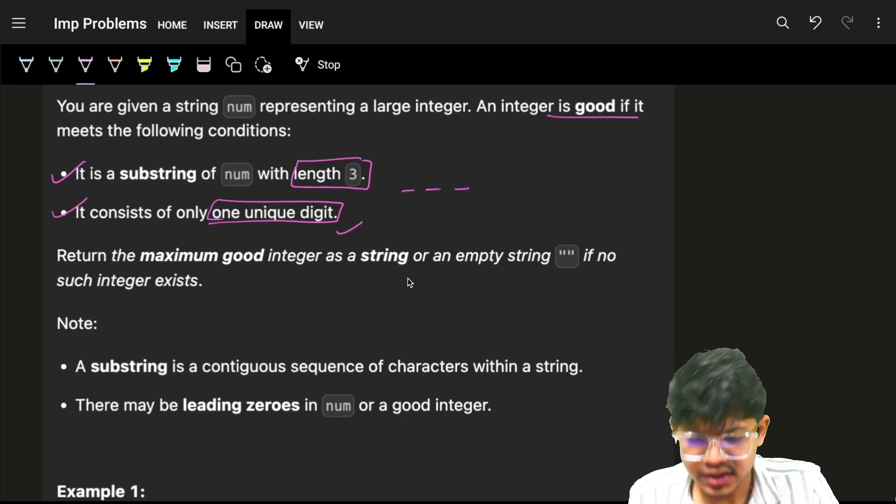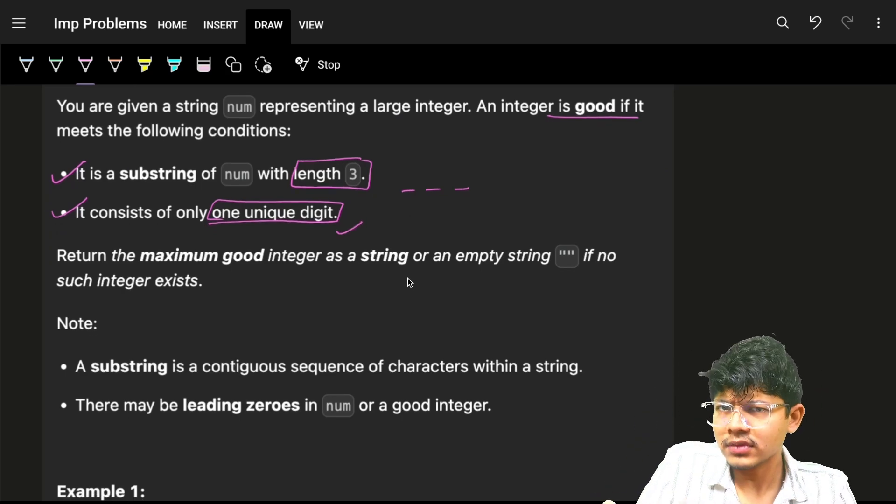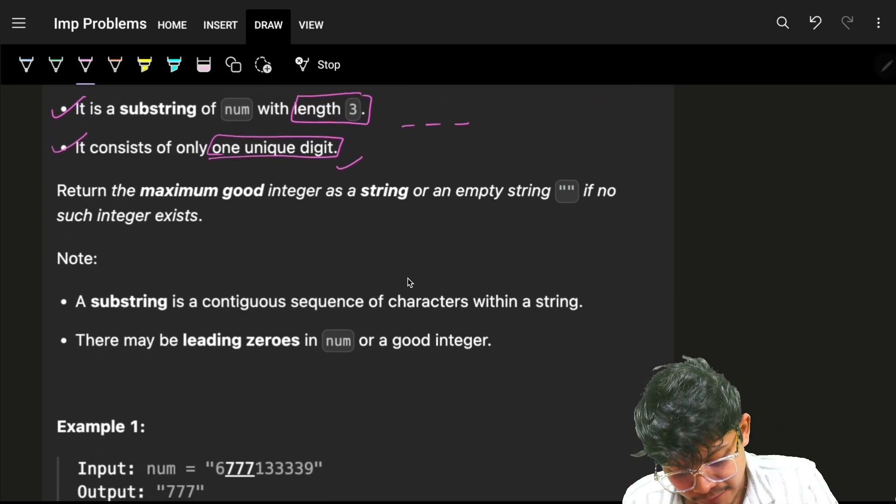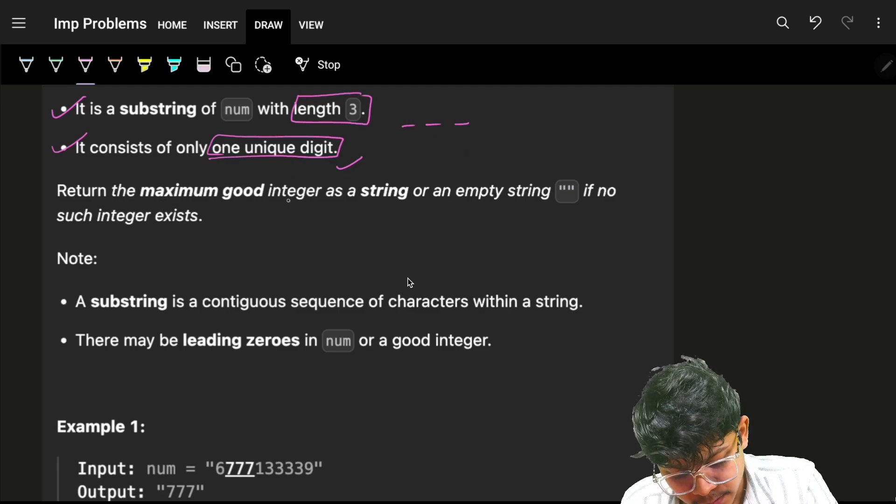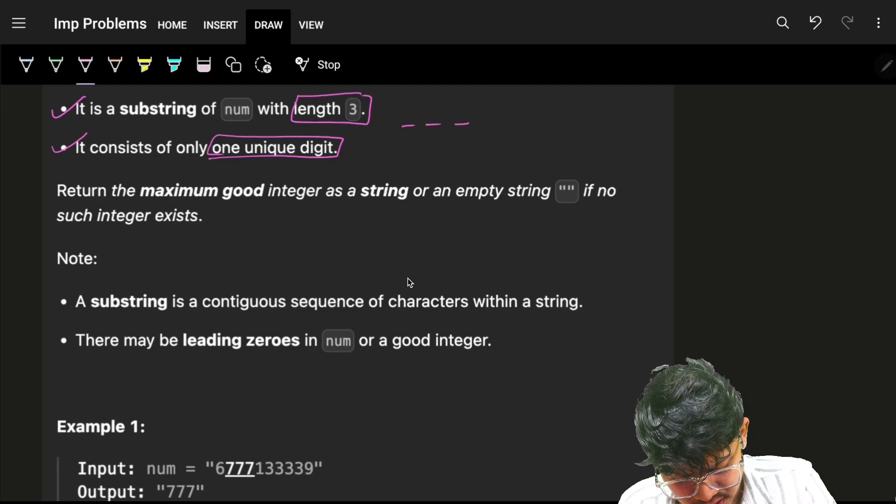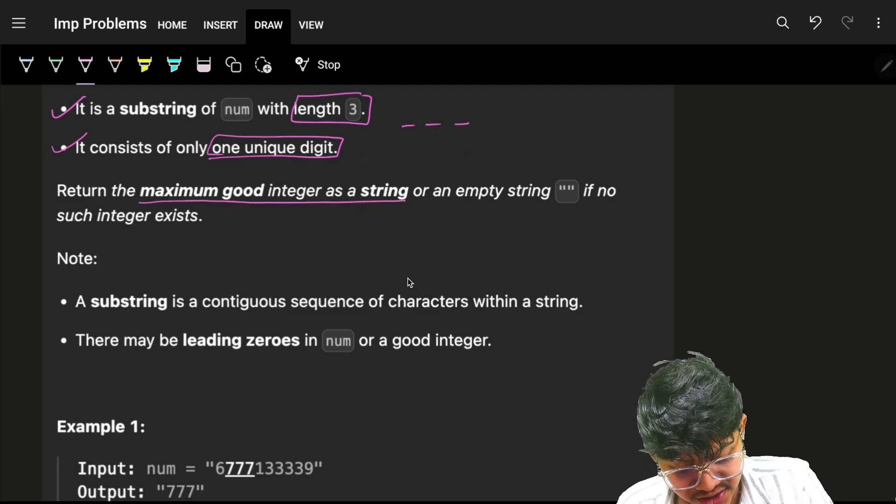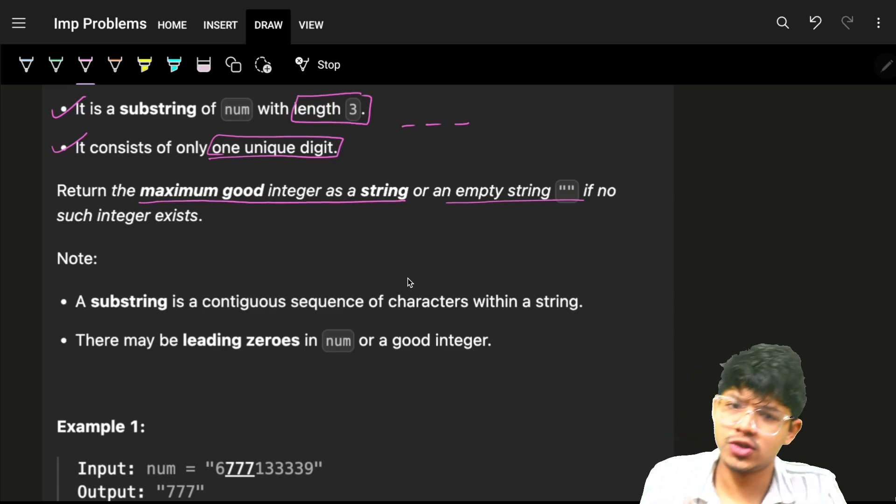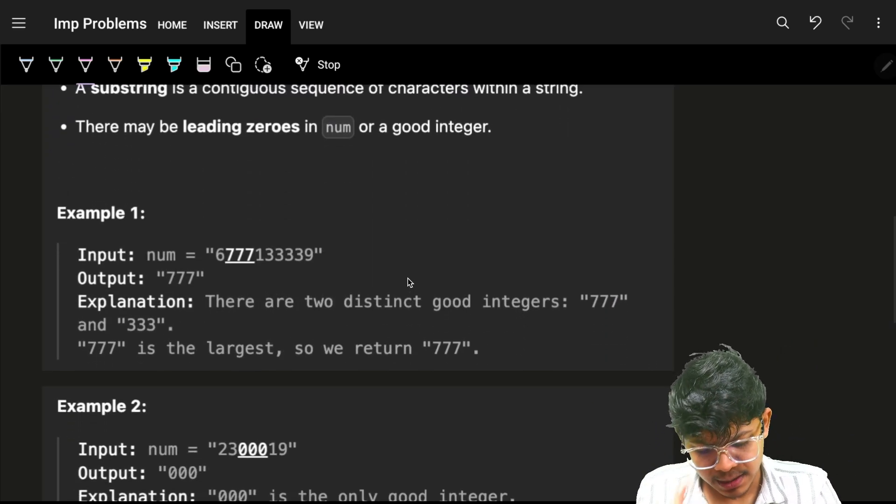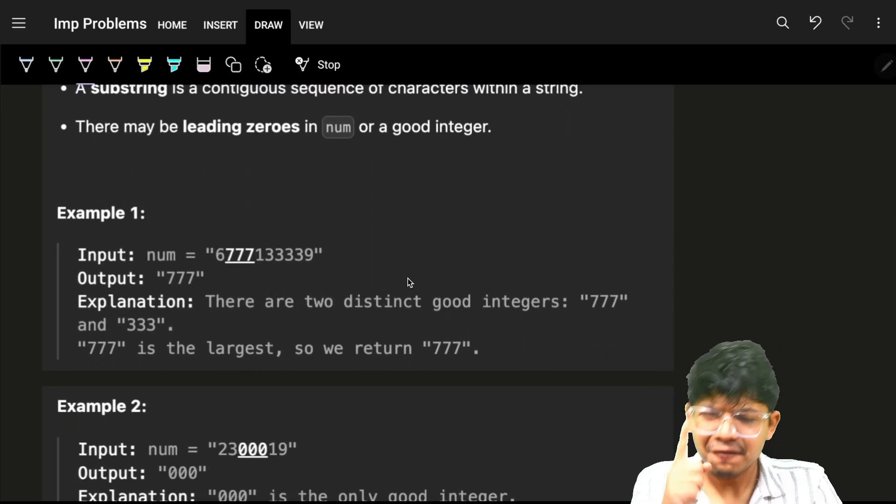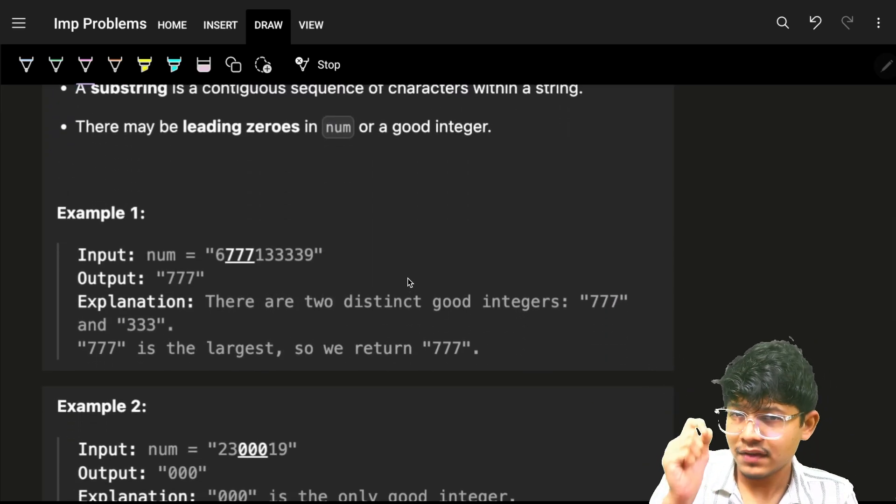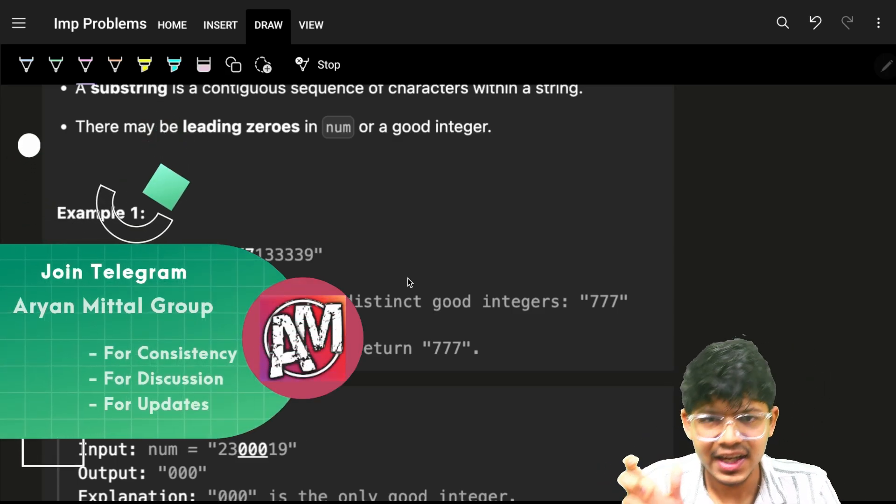One unique digit so all should be the same itself. Now we have to return the maximum good integer as a string, or an empty string if no such integer exists. If you look at the example itself, we ultimately want a substring which is of length three.